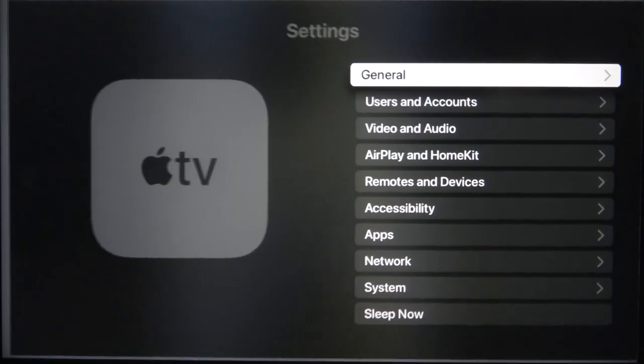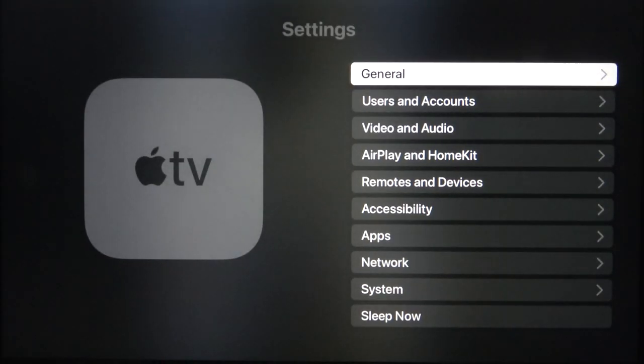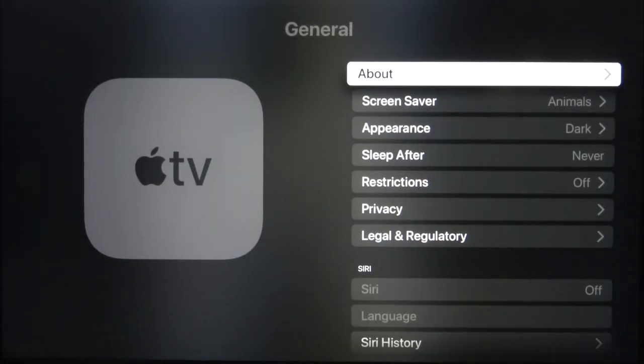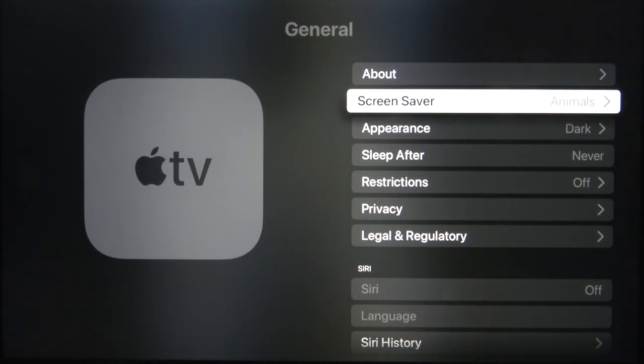First you have to go to Settings, then go to General, and scroll to the Screensaver.